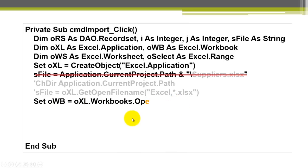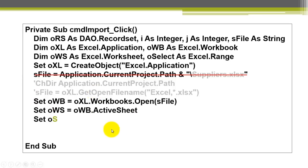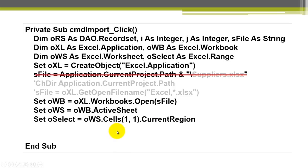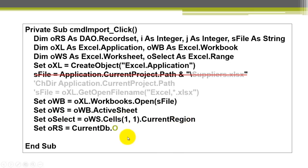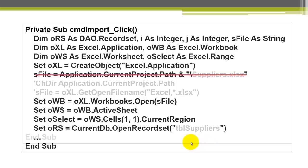Then make a reference to a new workbook. Open as file. Either from this line or from that line. But not both please. Then reference the active sheet. Unless it's a different sheet. And set OSELECT to the current region starting in cell A1. That means the entire table. And open the record set TBL suppliers in the current database.